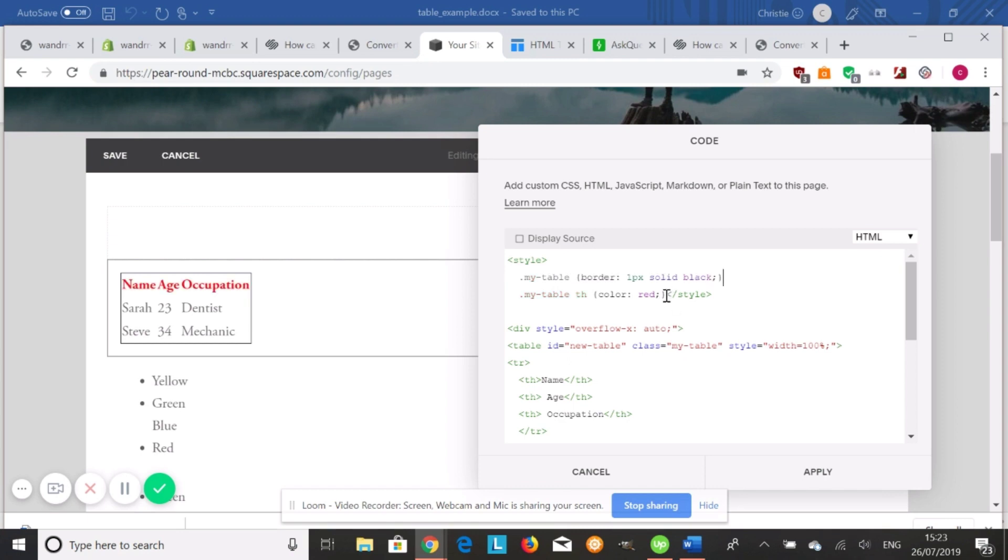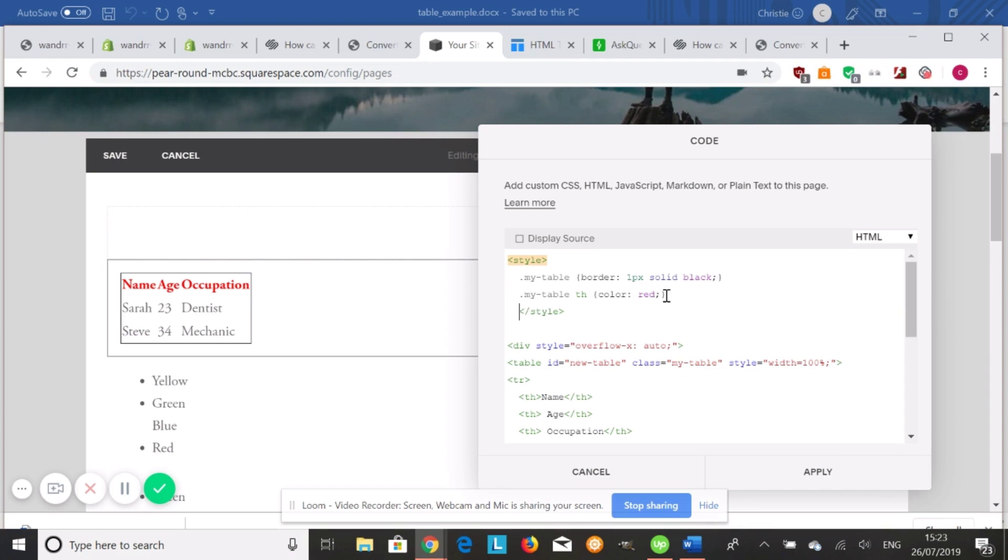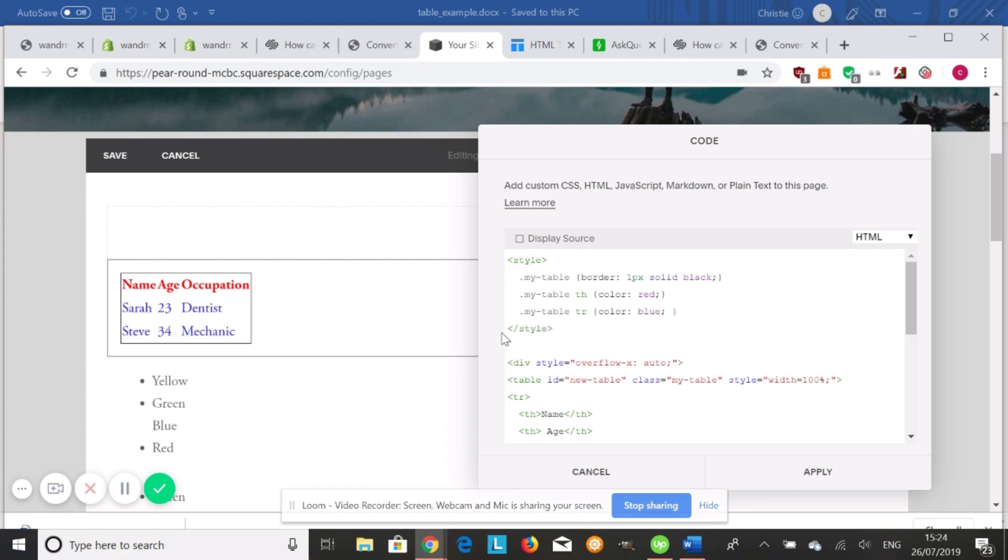And maybe I want to style the table rows as well. So that is how you create a table through HTML and how you style a table.